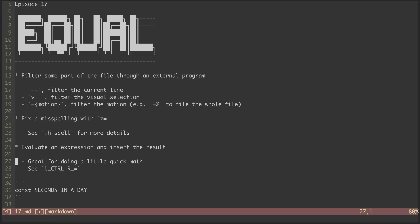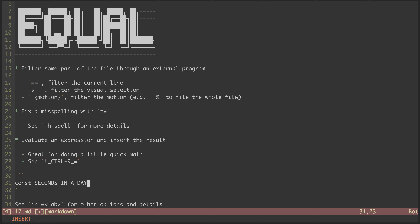The last thing we'll look at is how you can evaluate an expression and insert the result right into the buffer. This is great for doing a little bit of quick math. We do this by hitting CTRL R equal while in insert mode. So let's say I'm typing this JavaScript expression, and I can tell you with all honesty that I don't know off the top of my head how many seconds are in a day.